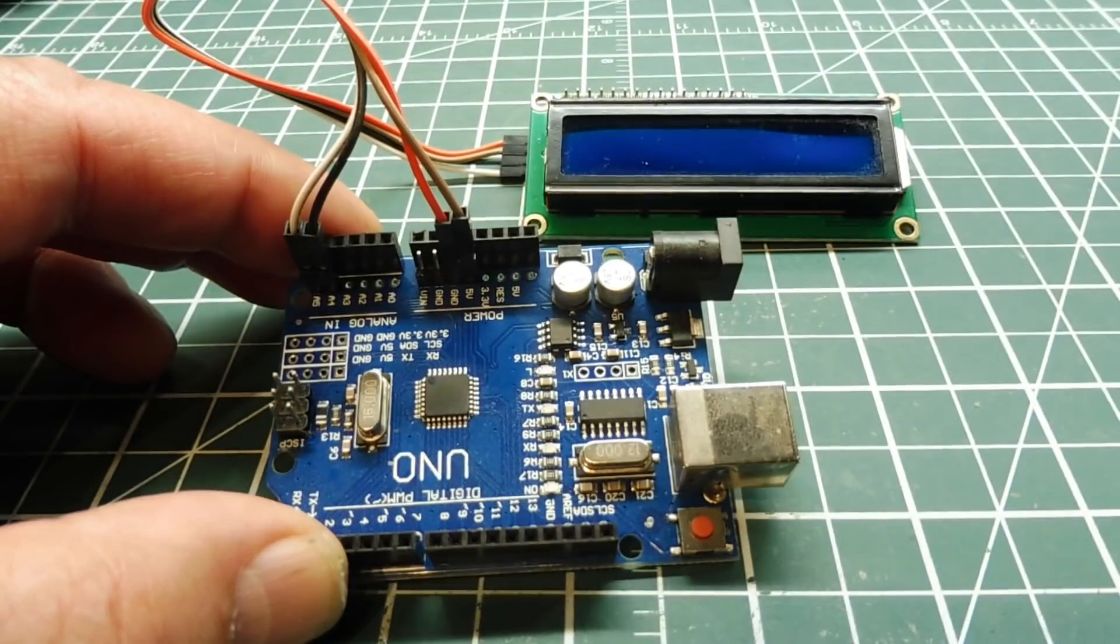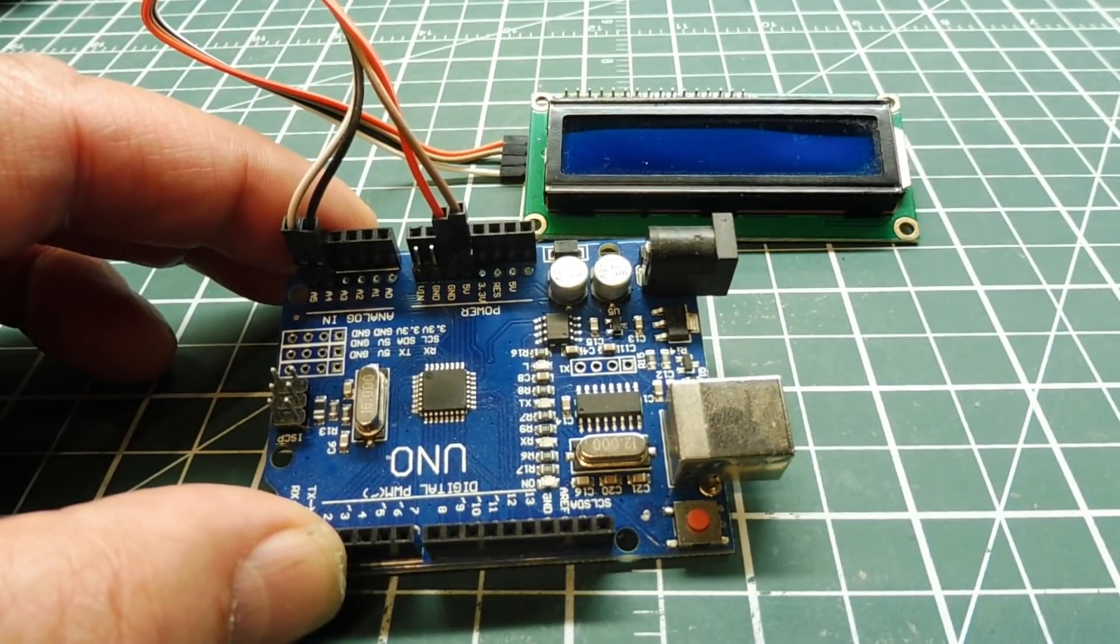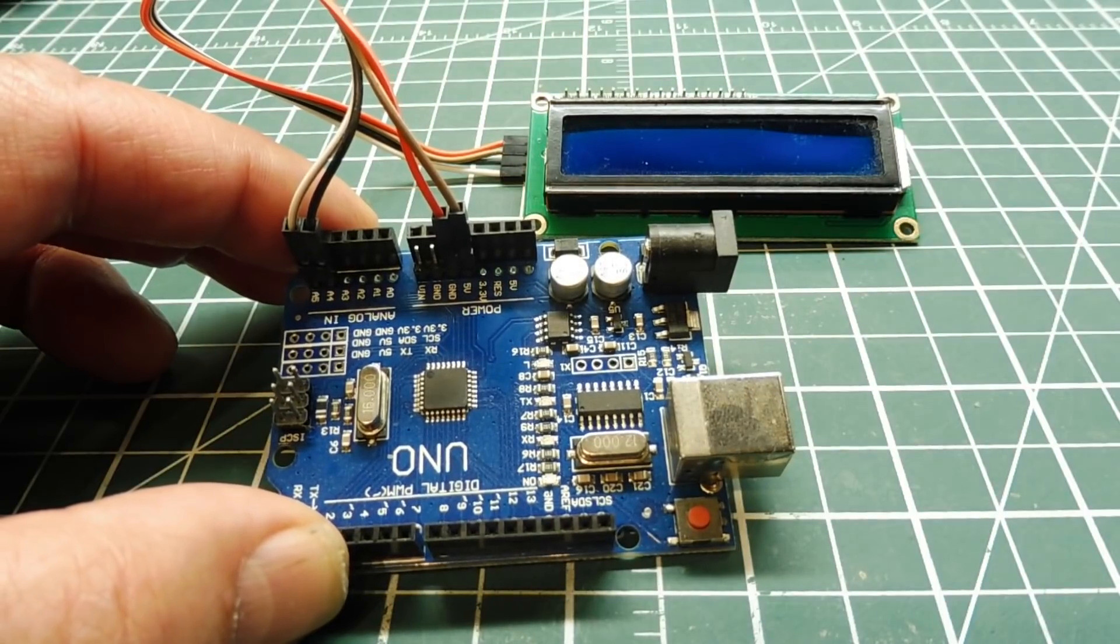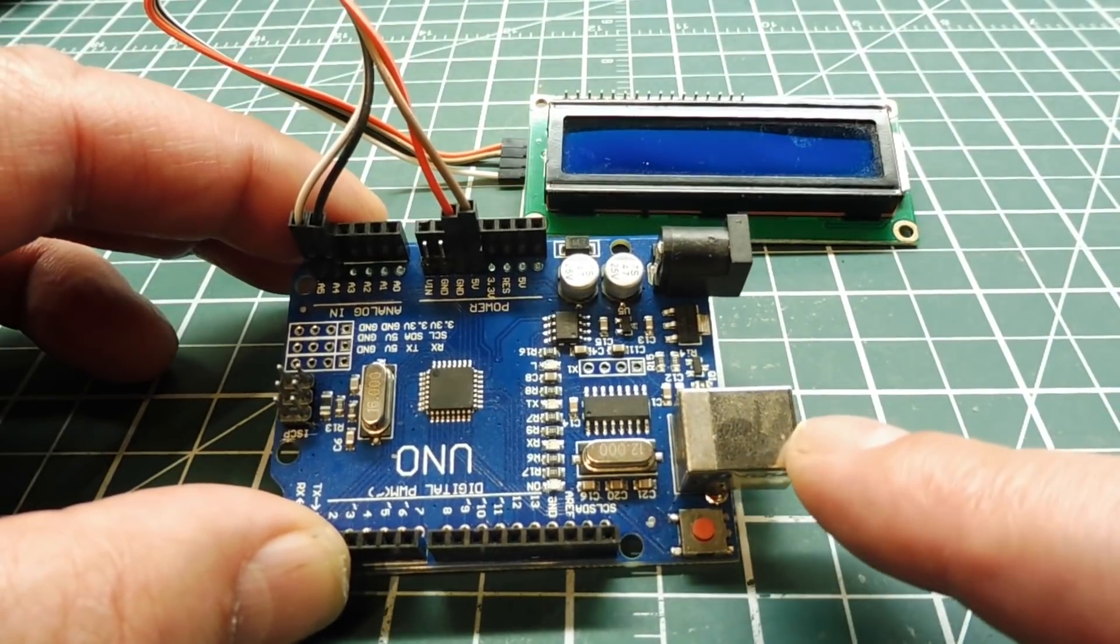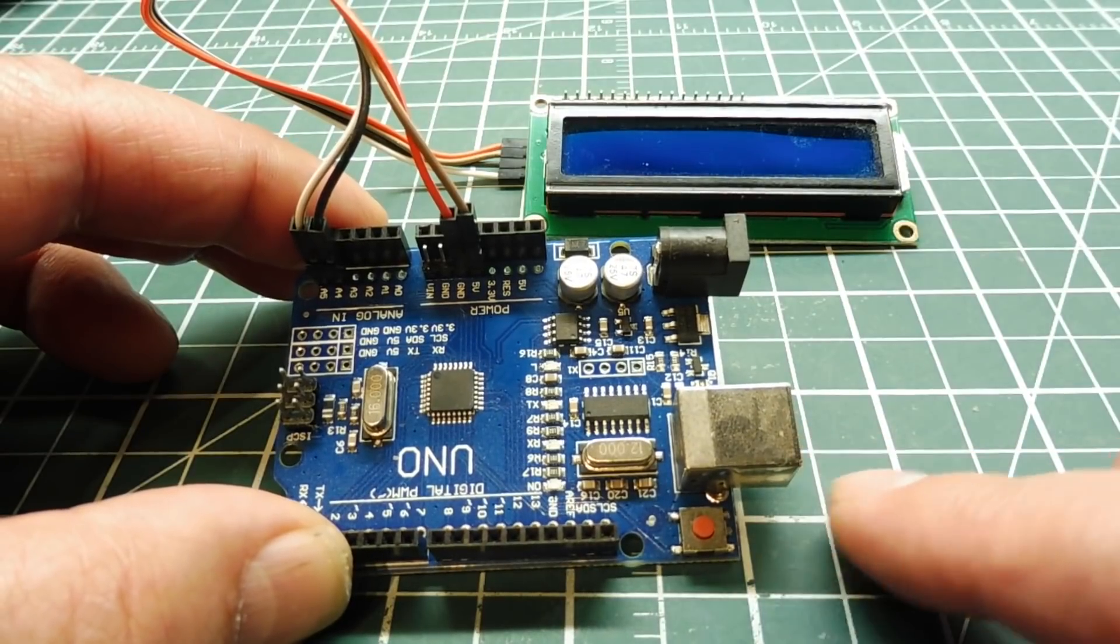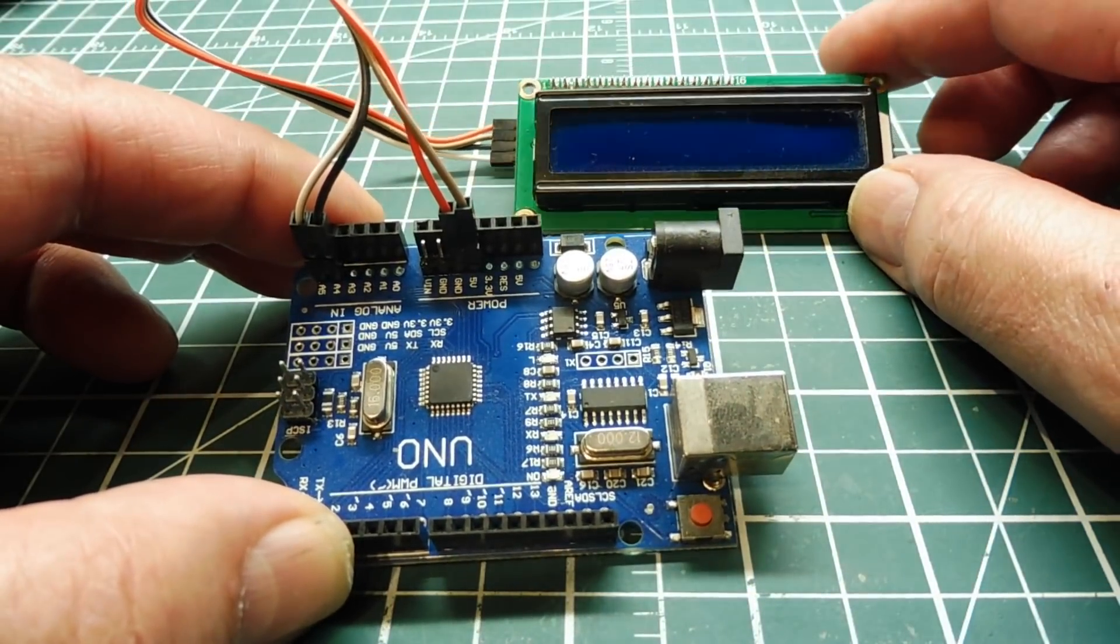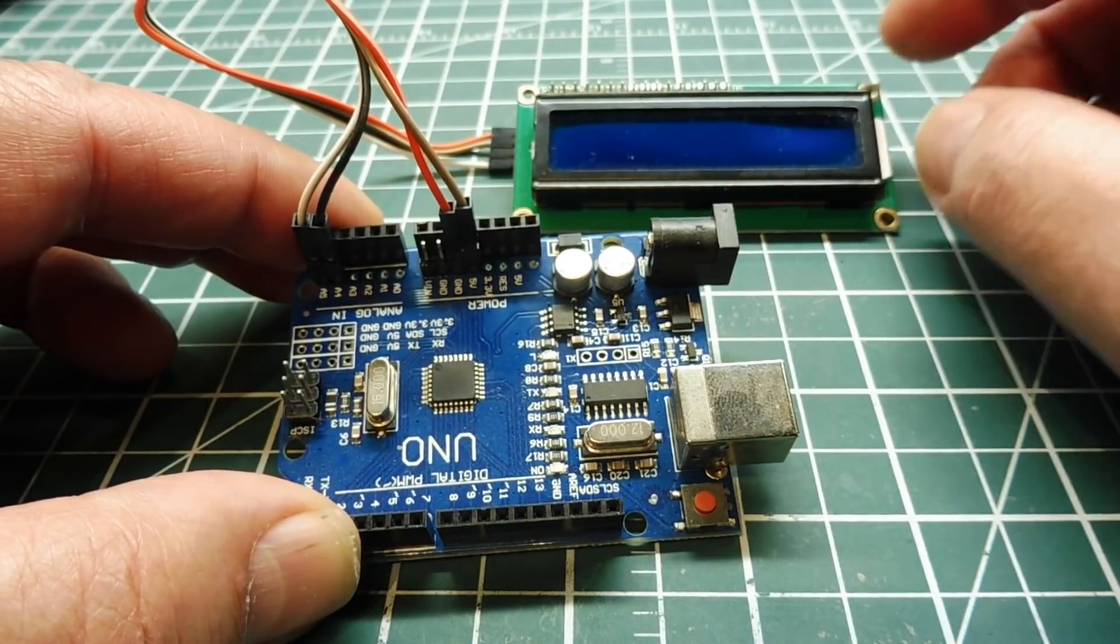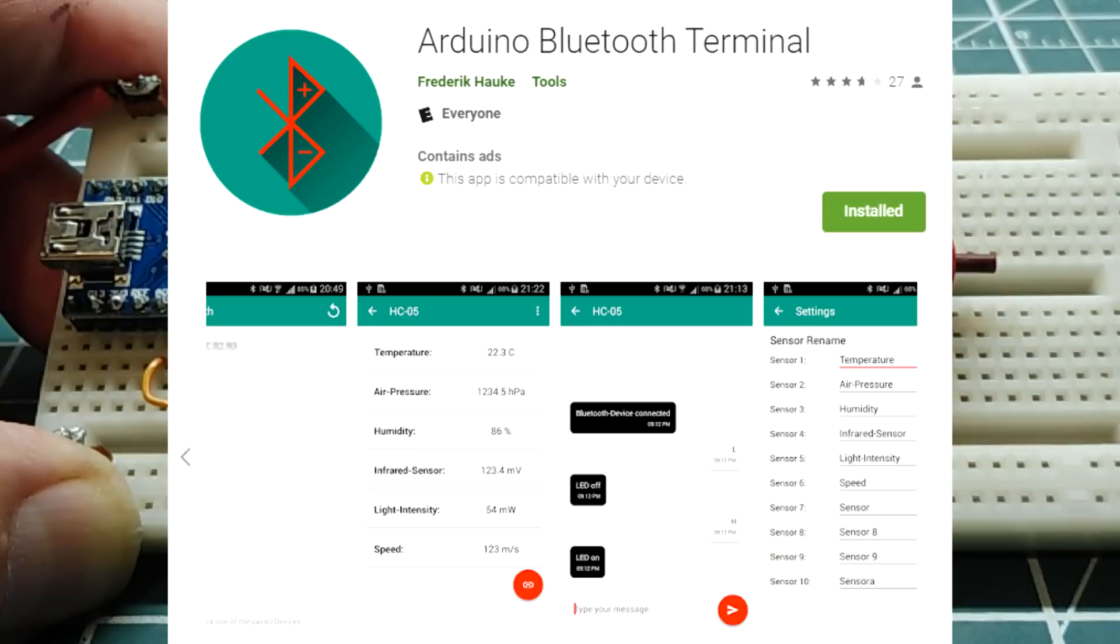In this video, we are going to look into reading sensors with Bluetooth. Normally when we read a sensor using a microcontroller like the Arduino Uno, we send a sensor value to a display like an LCD display or an OLED display so we could view the sensor readings. But we could also use our smartphone to view the sensor readings.